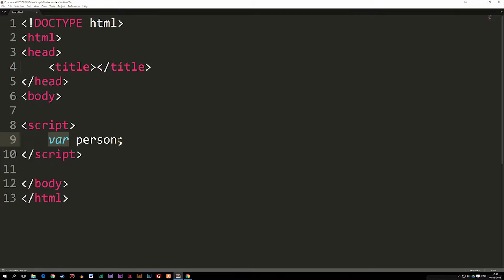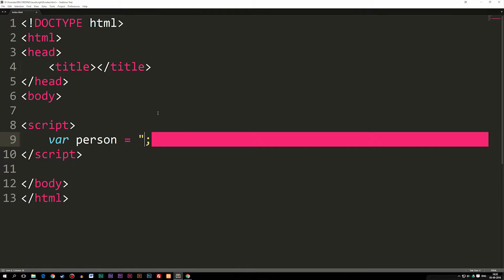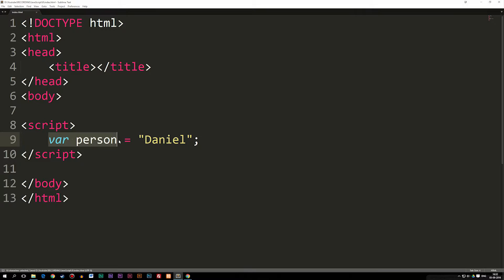So right now we have a variable, but it's not equal to anything yet. We haven't actually set it equal to some kind of data. So if I were to go after the name person, say equal to some kind of string, which by the way is some kind of text, I can actually set this variable equal to Daniel. So right now, this variable has a value.